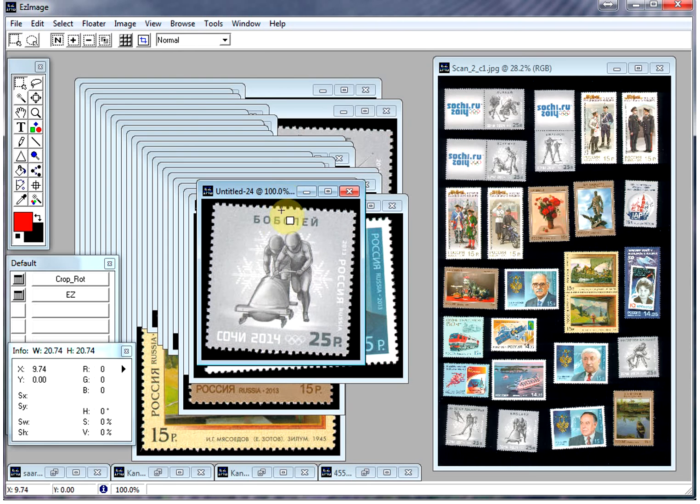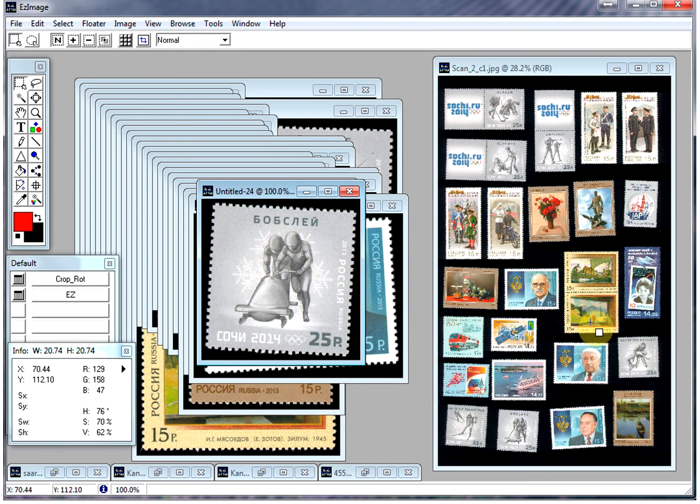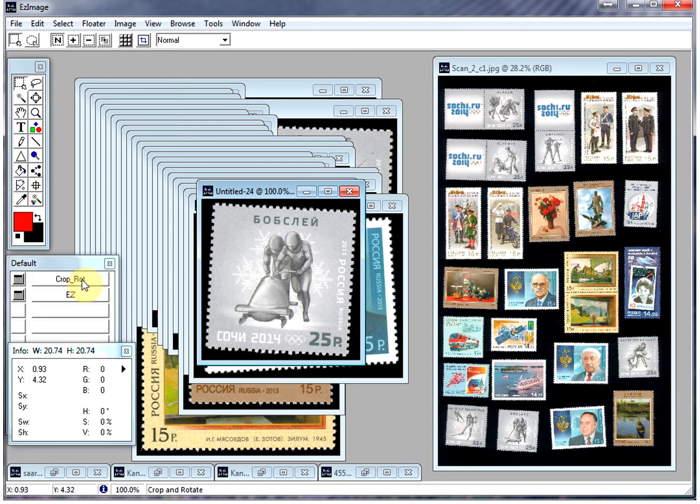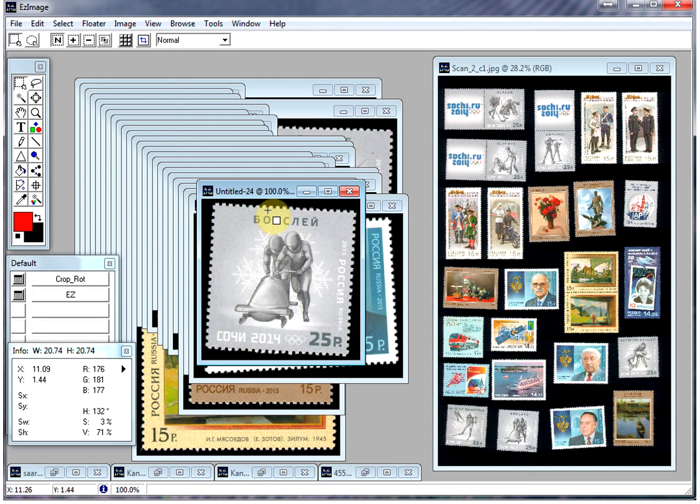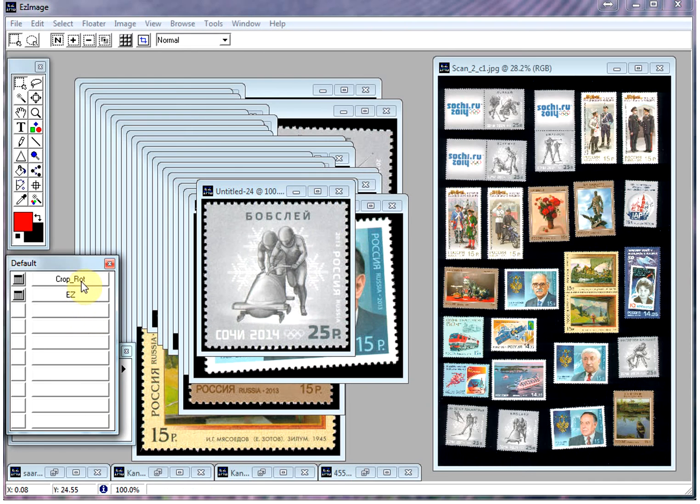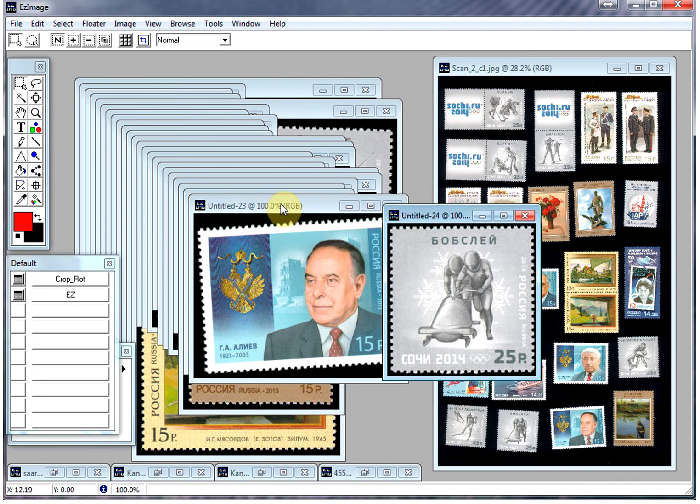Now, once these images are separated, they don't have to be straight when they're on the scanner. Our software will automatically do that for you. So we have a little script that comes with Easy Image, but you can create your own. This one is Crop and Rotate, so it's going to automatically rotate the image so it's nice and square, and crop it so we get rid of all the extra space.